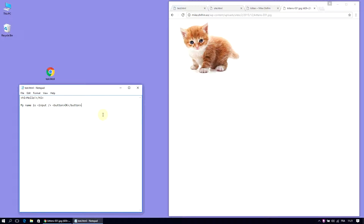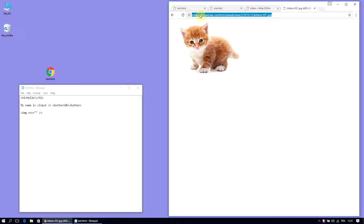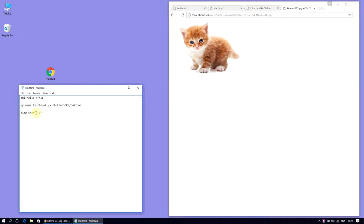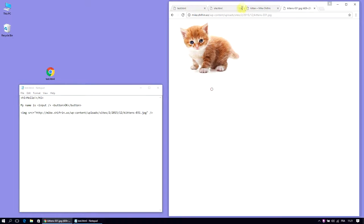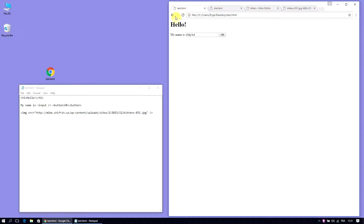So here, all you have to do is create an image tag, IMG, self-closing, and write in the source of the image. Source equals, that just stands for where is the image you want to display. And the image we want to display is here. Copy that and paste it in here. And you're done. Save.